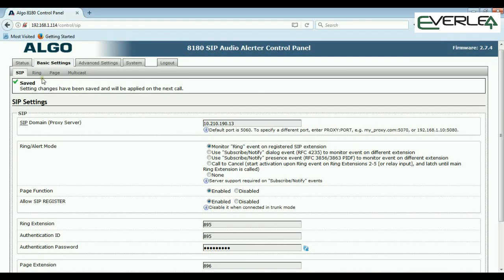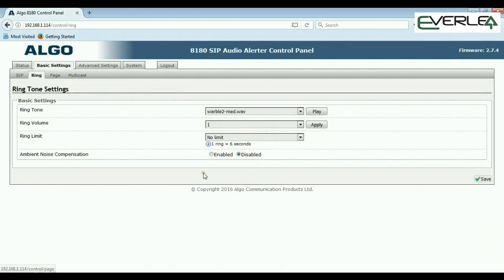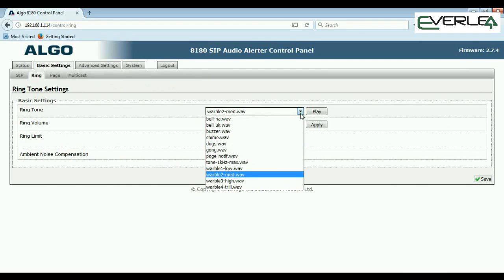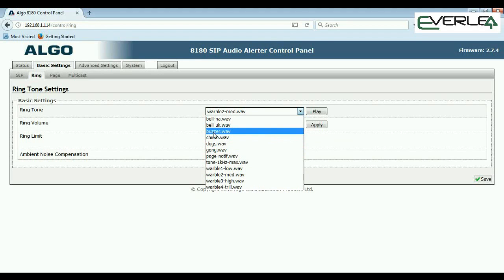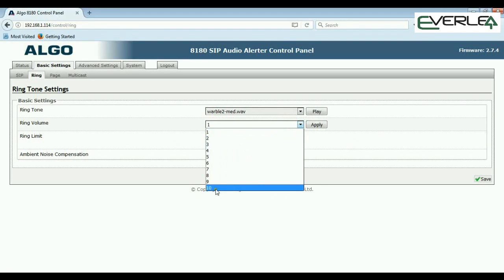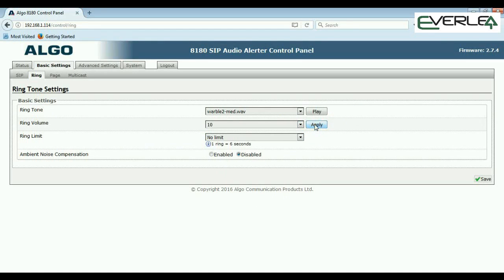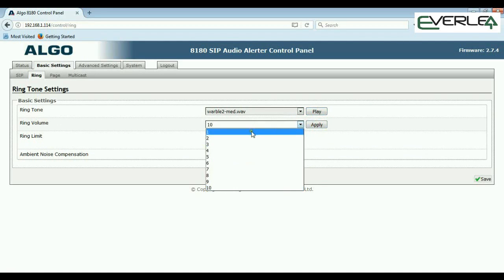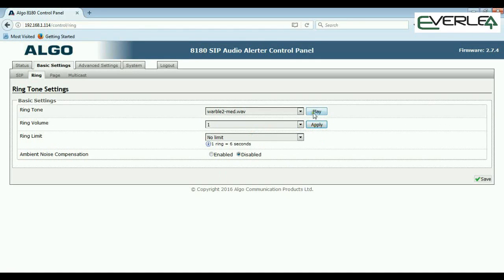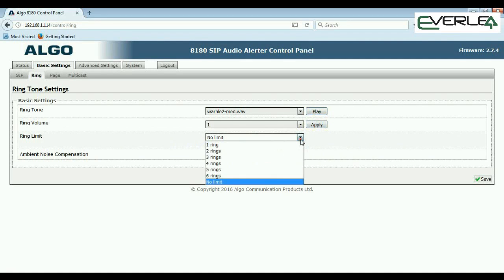If we go into the Ring tab under basic settings, we can set our ringtone — whether it's dogs, chimes, buzzer, ringing, etc. We can set the ring volume from very loud down to not so loud. We can also set it to ring with no limit — as long as the extension is ringing — or set a specific number of rings.